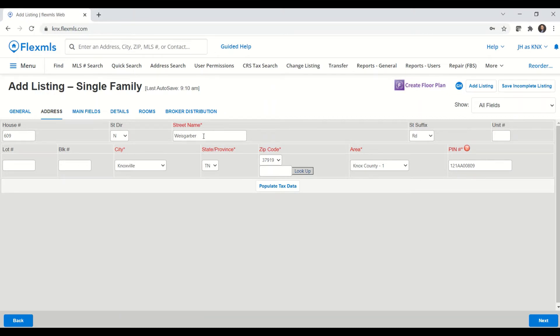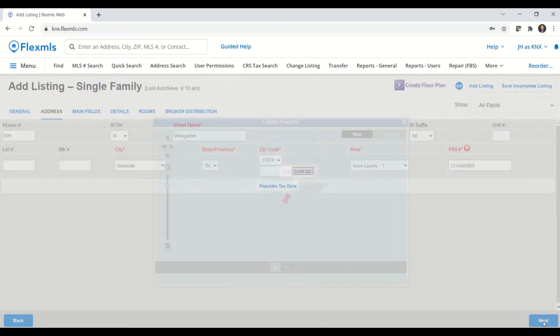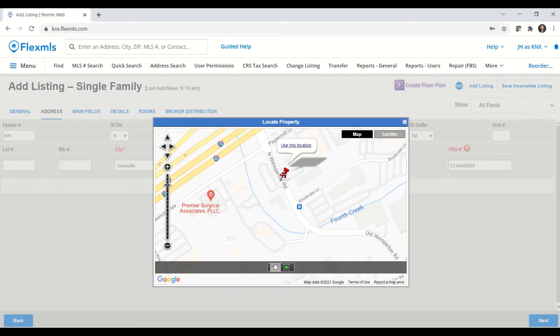Once you have all the required information in on the address field, when you go to change to the main fields by either clicking up here on main fields or down here at the bottom right to next, it will have you verify the map location of your listing. If you need to change that location, you can always click on the red push pin and then drag it around the map.